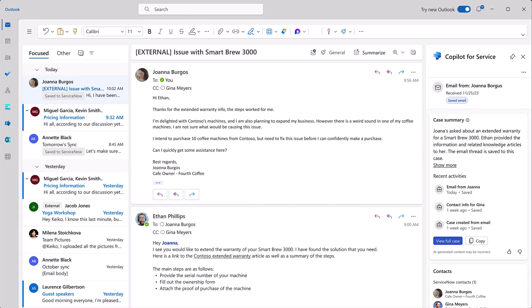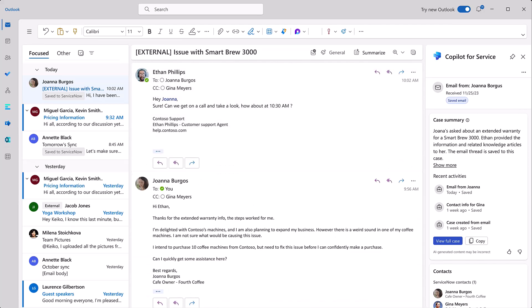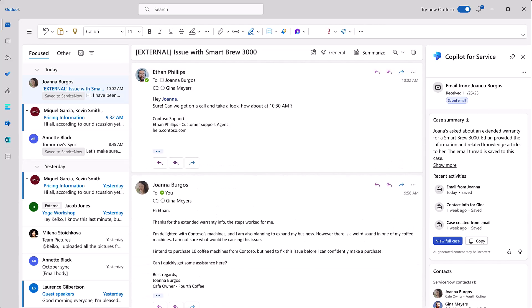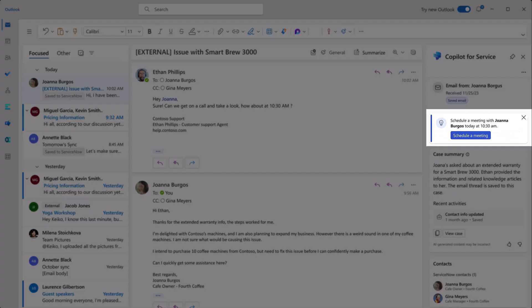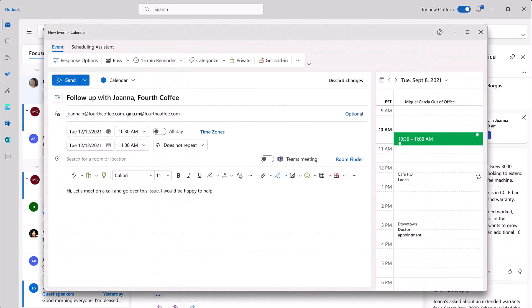Not knowing what could be causing the issue and given that the business might be at risk, Ethan wants to quickly ask Joanna if she can get on a call. Based on this email context, Copilot automatically prompts a suggestion to schedule a meeting with Joanna. With just one click, he sent off a meeting invite to Joanna.